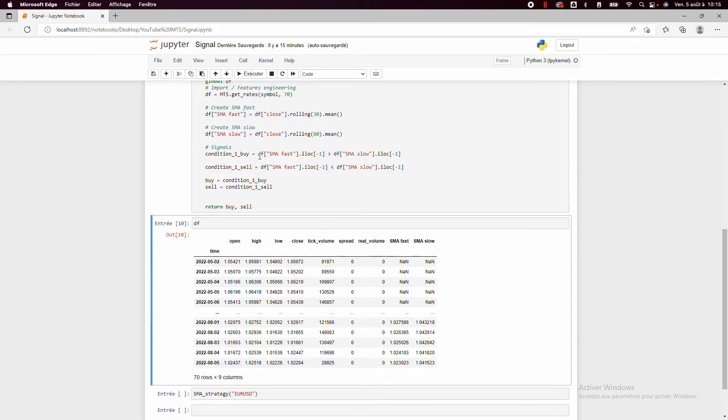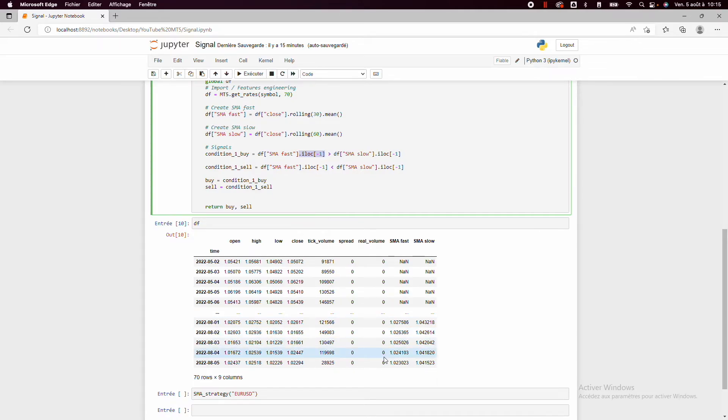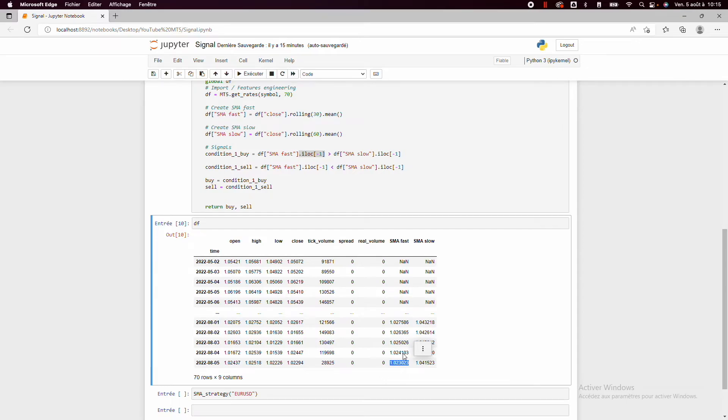So here we take the fast moving average and then we'll use the iloc minus one. This method is just to take the last value of the column because here we want to create some signal to use in live trading.